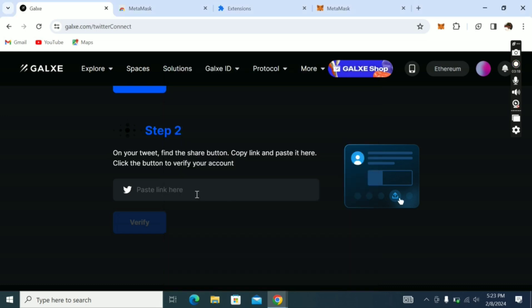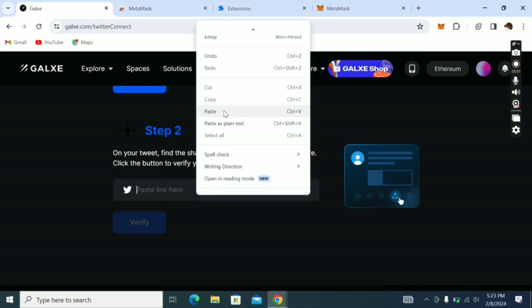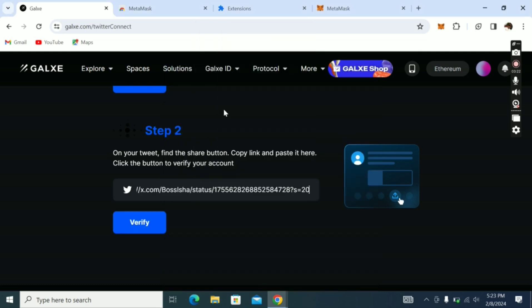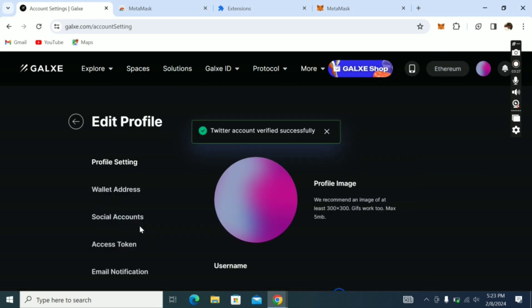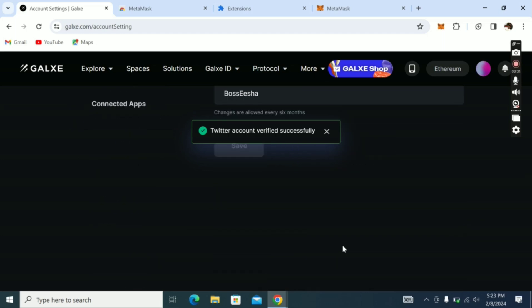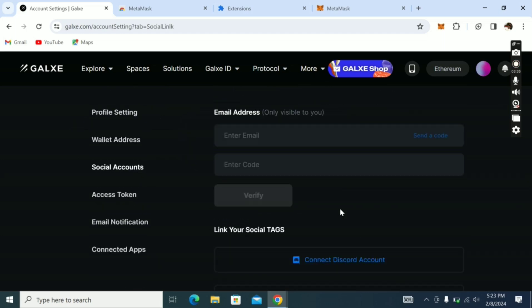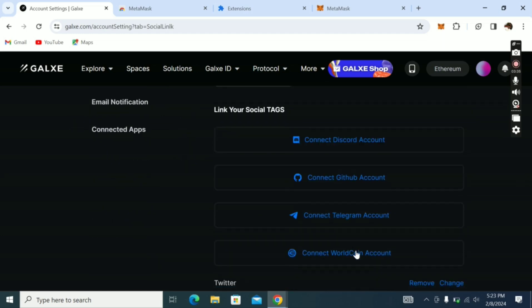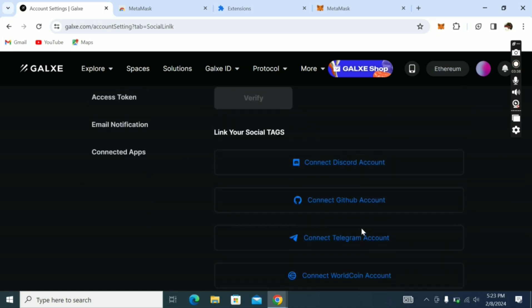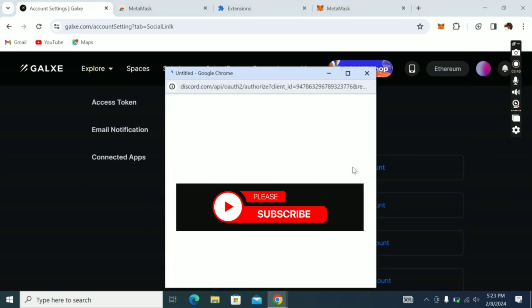Come back here and paste it. I'll click Verify. Twitter account verified successfully. Now come back to that Social Account and click Connect Discord. Remember I've connected Twitter, now connect Discord.